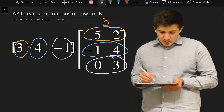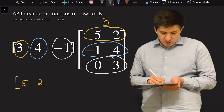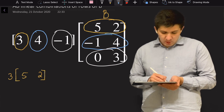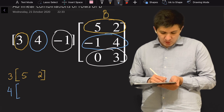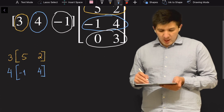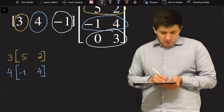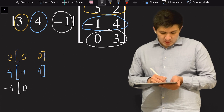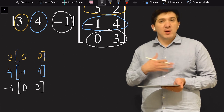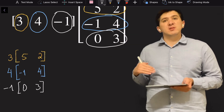So I'm going to multiply five and two by three, then minus one and four by four, and zero and three by minus one. I multiply these three row vectors by the constants and then add them.